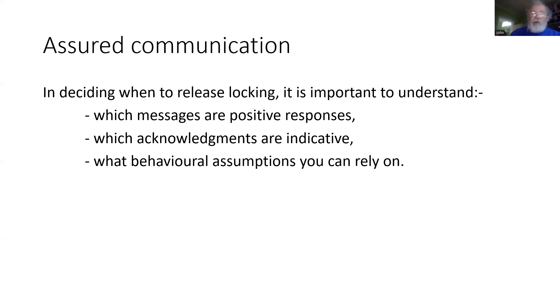From a trackside point of view, we need to understand the level of assurance that the response back from the onboard gives us, particularly if we're deciding to release the locking of a route.